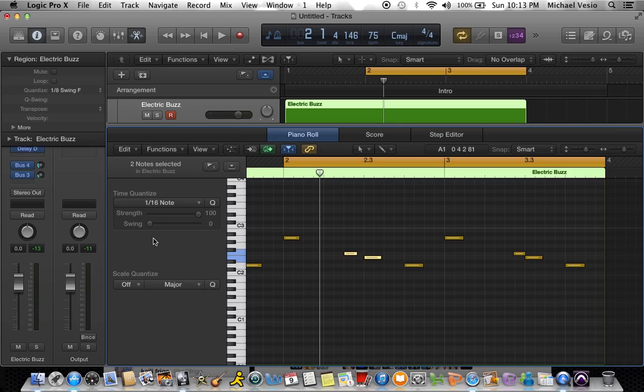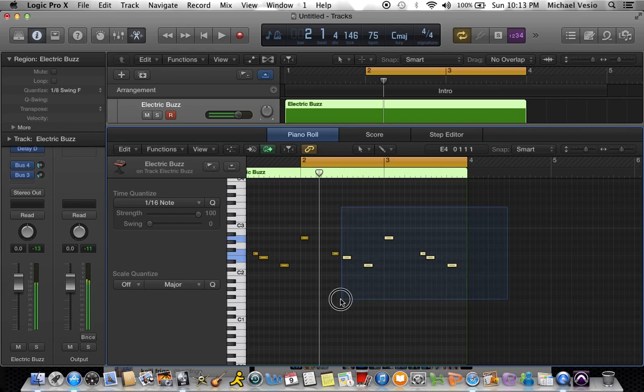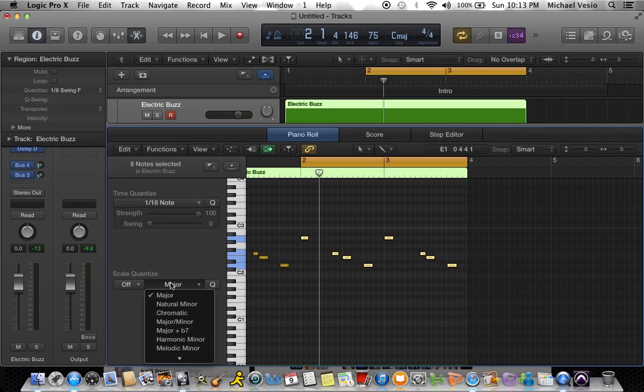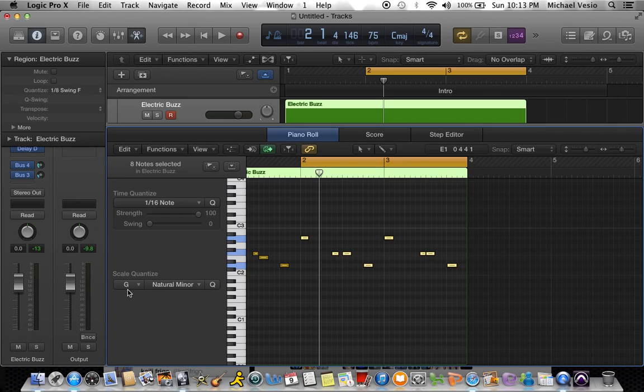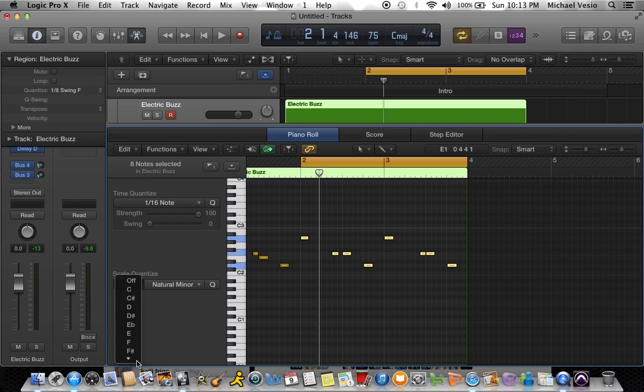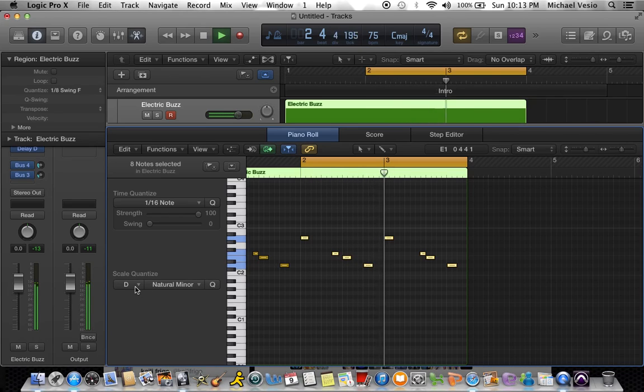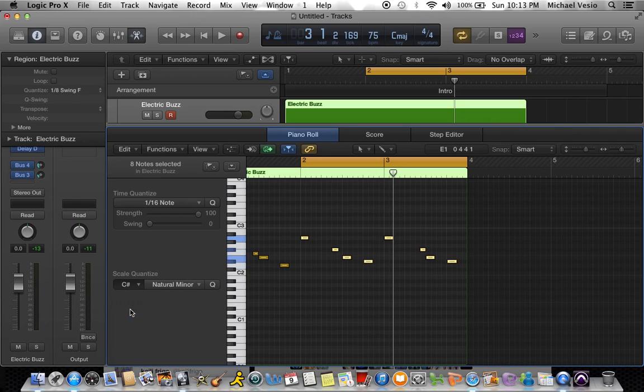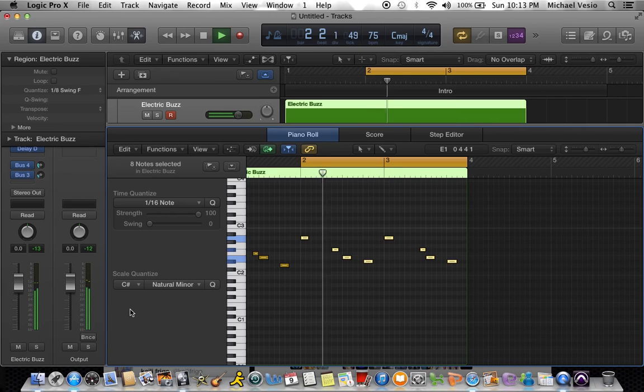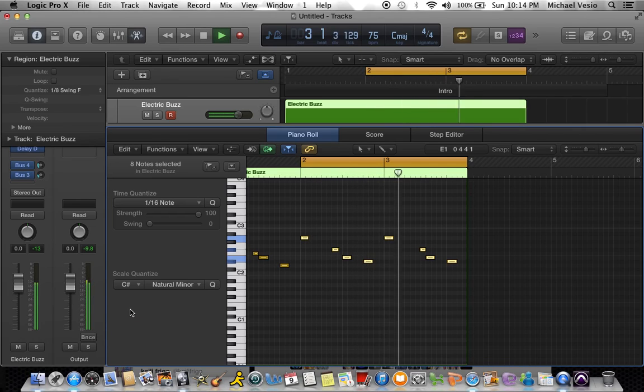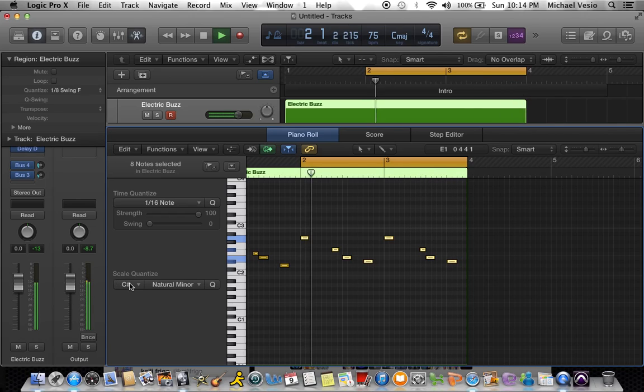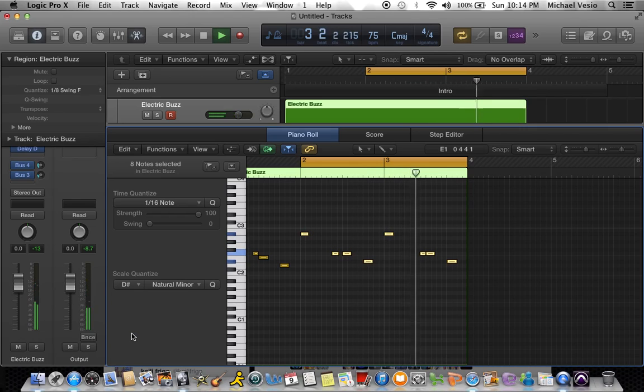Yeah, maybe it adds a little different vibe to your stuff. Another thing is the scale quantizing, the musical scale. I'm going to select everything and put these two bars in a whole other scale. Let's go to natural minor. We'll just say D natural minor. Oh, all those notes stay the same. We'll switch it up to C sharp natural minor.